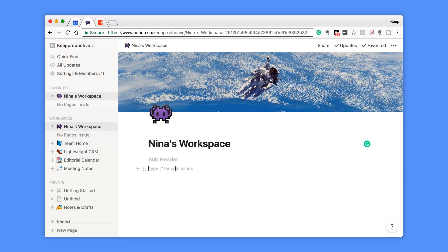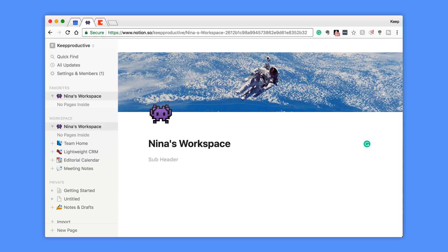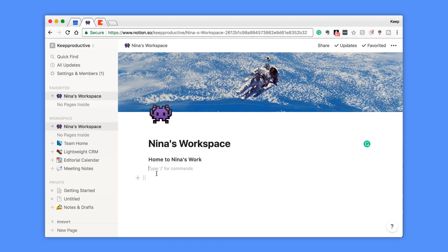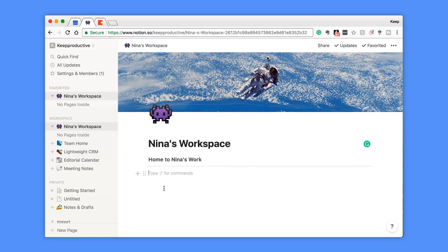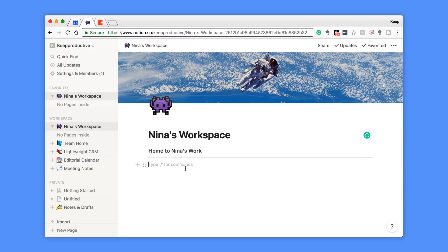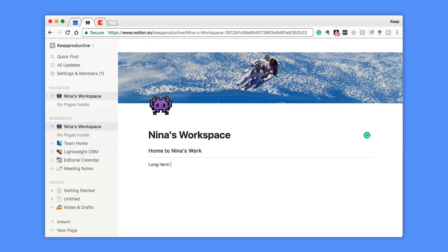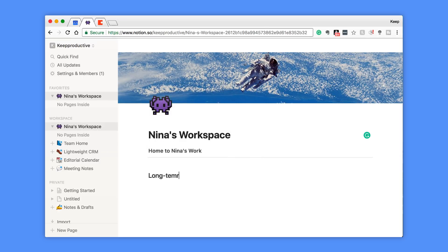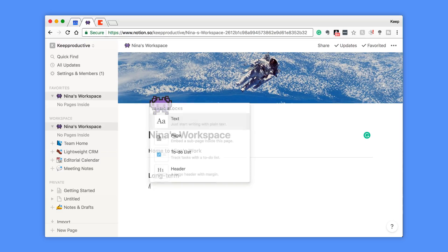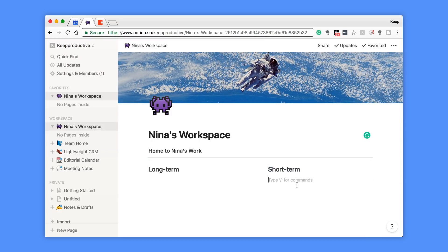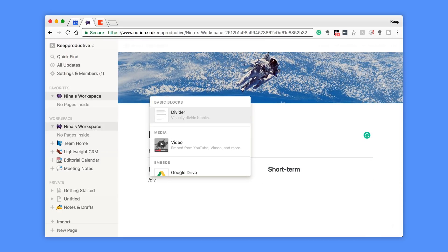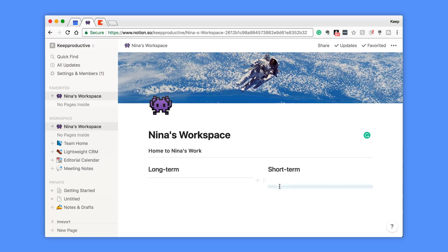The next thing I did was I made a subheader here, almost a mini description of what this workspace is about. So I put like, home to Nina's work or something like this. Then what I did is I put a divider in, just so it separates it from the dashboard area. The next thing that I did is I brought in a few pages, so the best thing to do is title the different areas. I put a header here, long-term, and I believe I put another header next to it, short-term. Then I put a divider below both of these, and you can use the slider to determine which section you were going to use the most.